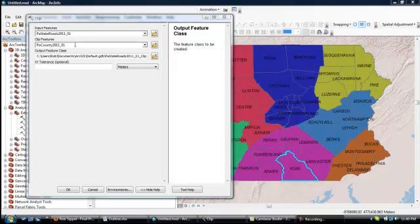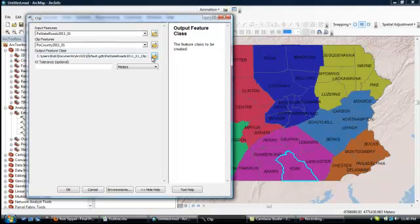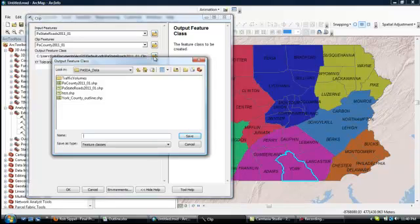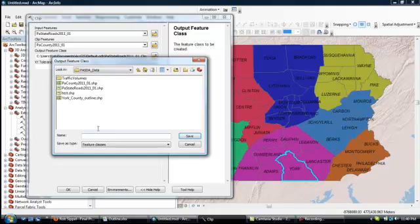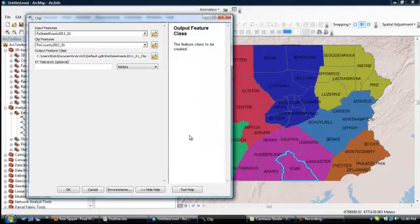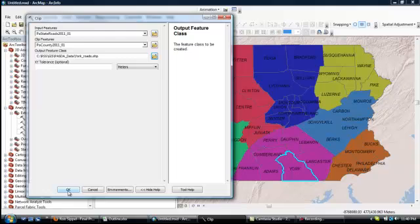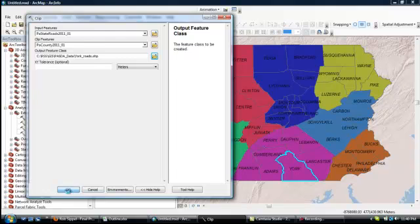Now at this point, when I execute this tool, it's going to create a new layer and I need to decide where to put that layer. So that's what this field is for. So I click on this folder. I'll just keep it in the same directory as I've got all my other shapefiles. So I'm just going to call this York Roads. I click Save. Then I click OK.